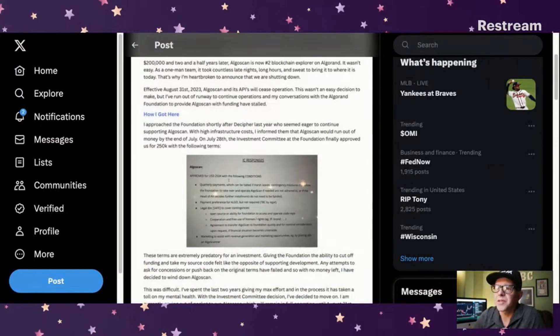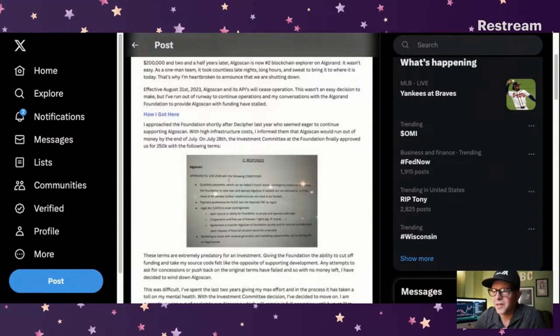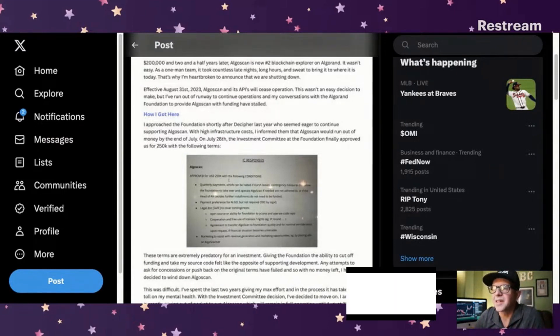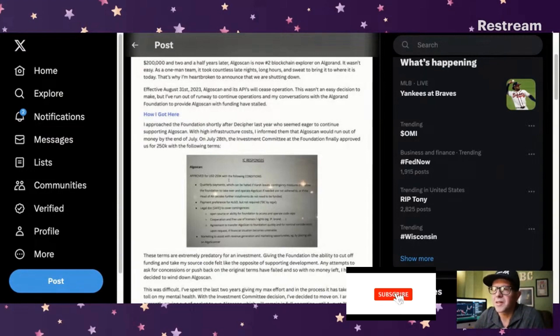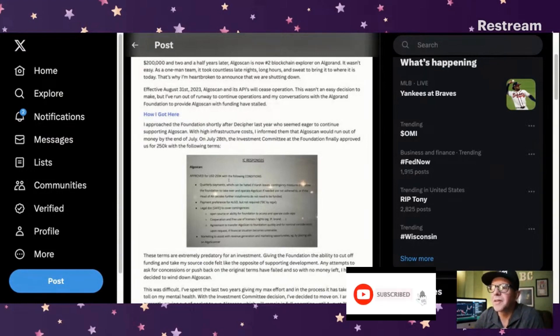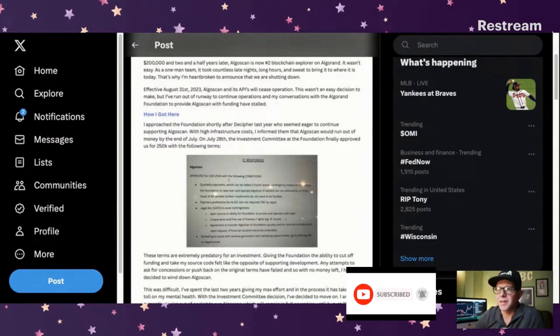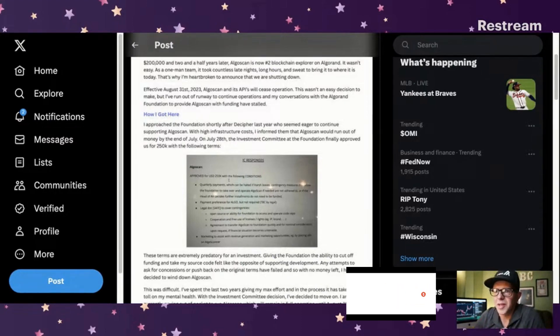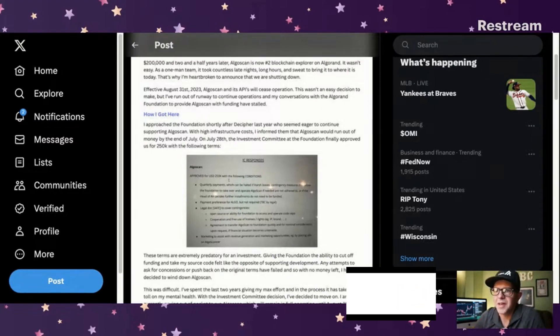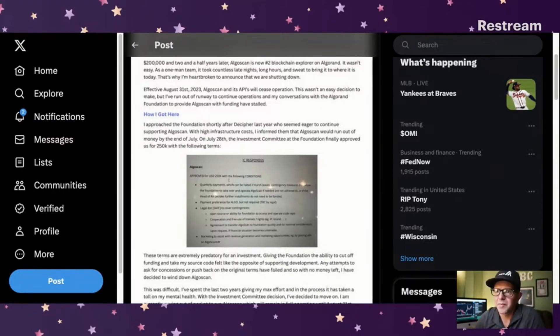So how I got here. I approached the foundation shortly after Decipher last year, and you know I was at Decipher, I probably passed him in the hall at some point. I approached the foundation shortly after Decipher last year, who seemed eager to continue supporting AlgoScan with high infrastructure costs. I informed them that AlgoScan would run out of money by the end of July.